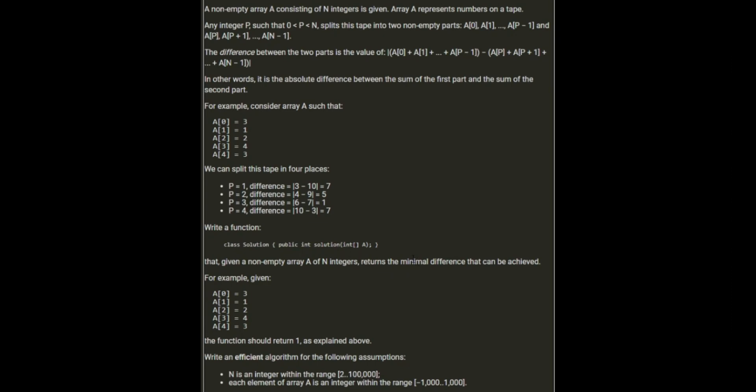Write a function that, given a non-empty array A of N integers, returns the minimal difference that can be achieved. For example, 3, 1, 2, 4, 3 should return 1. Write an efficient algorithm for the following assumptions: N is an integer in the range of 2 to 100,000, and each element of the array is between minus 1,000 and 1,000.